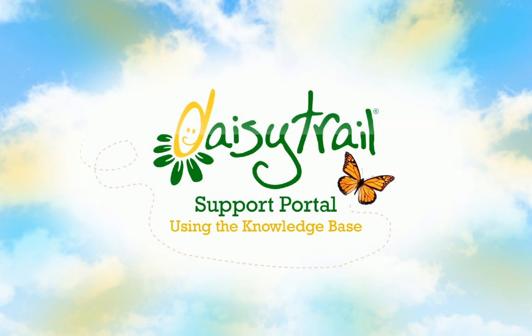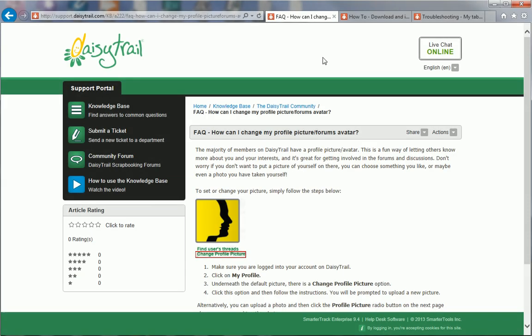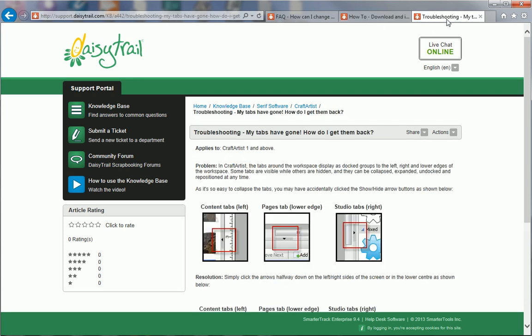In this video, I'll show you how to use DaisyTrail's support portal. From here, you can access a range of materials designed to answer your questions, help you get the most out of your software, and also assist with any problems you may be experiencing.